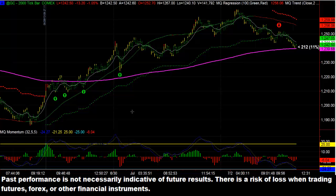So right at that point, the first thing we want to do is watch for an undervalued bounce. That is another MQ indicator called Value Bars. Value Bars, we overlay on the charts, and it will tell us if a price is overvalued or undervalued relative to recent history based on your own customization.